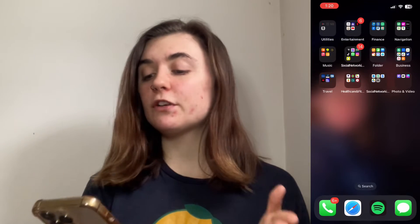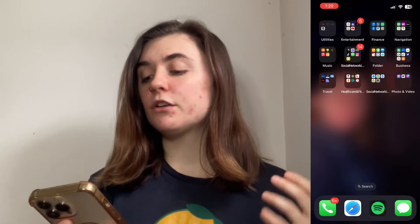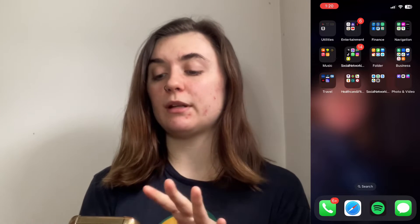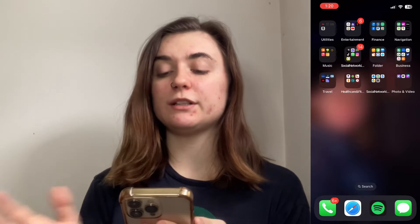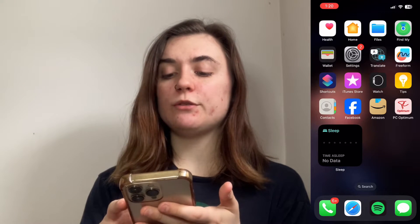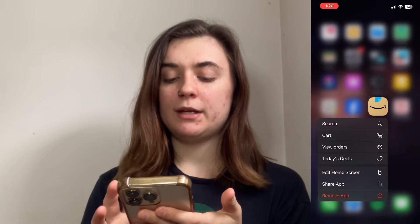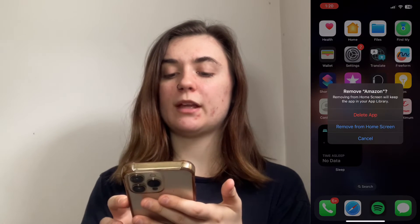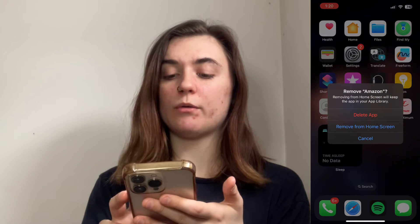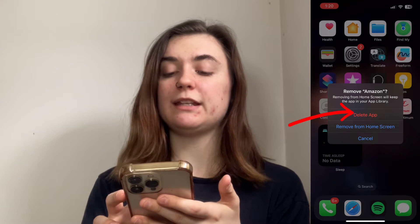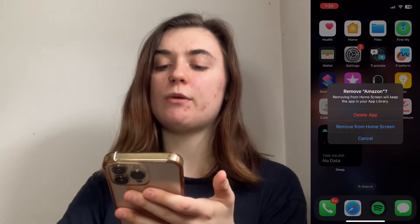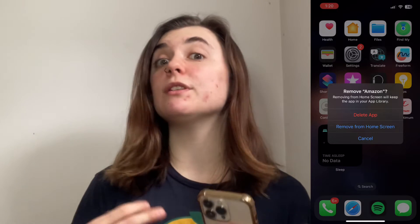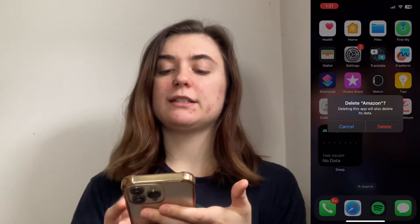The first thing you're going to want to do in order to clear space is to delete it from your phone itself. To delete an app you're simply going to press and hold on that app and then remove app. It's going to ask if you're sure — you have the option to either just remove it from your home screen or delete it, and you want to delete it.